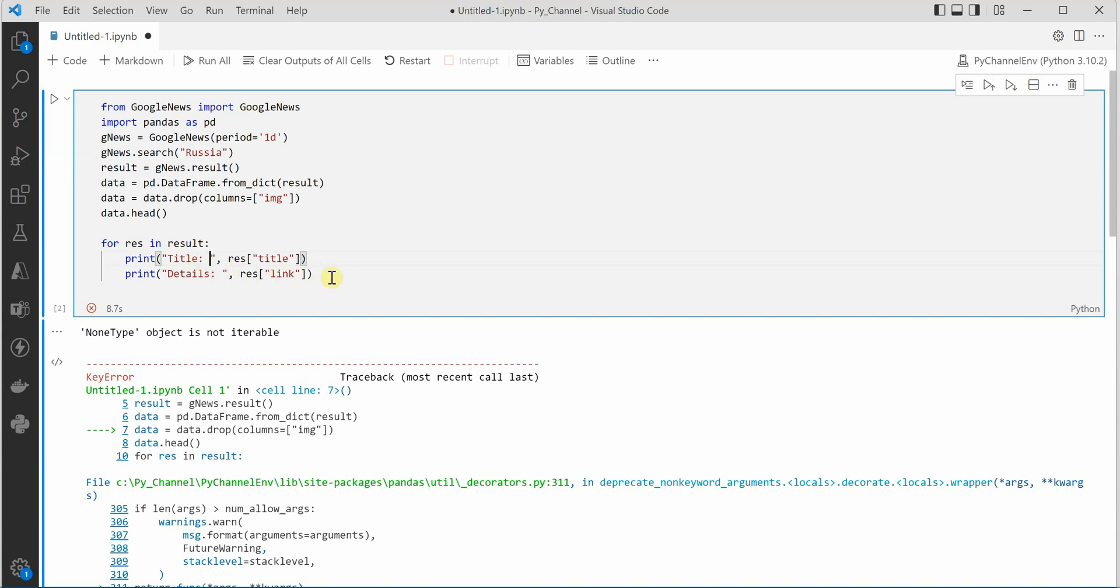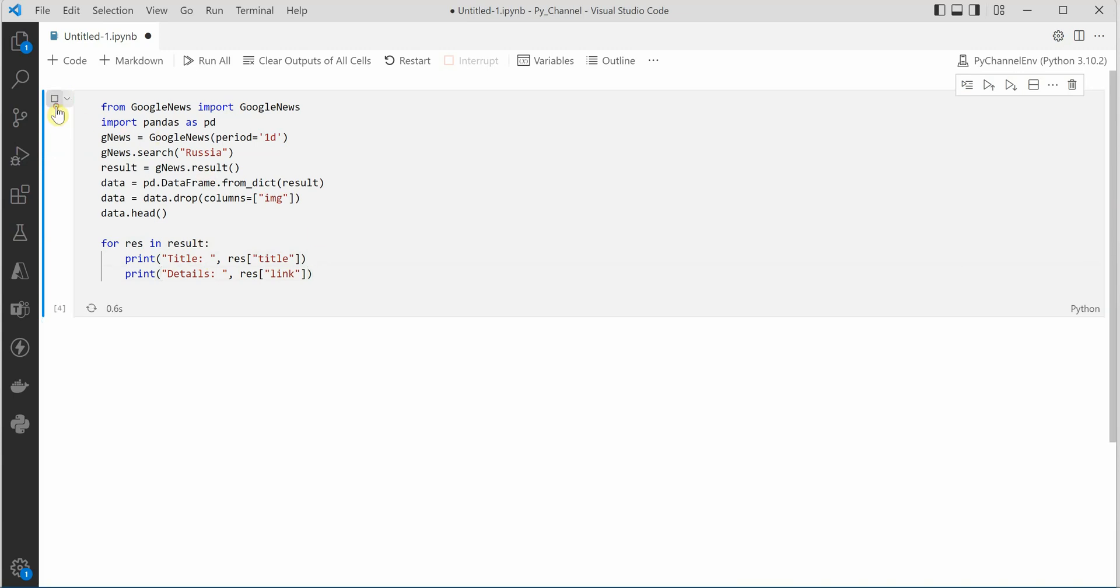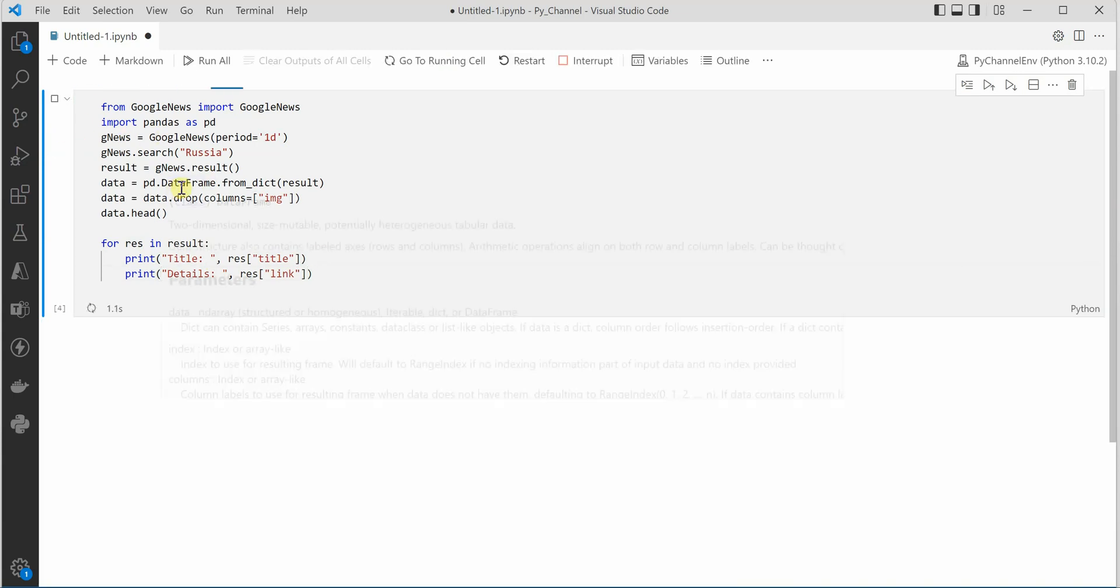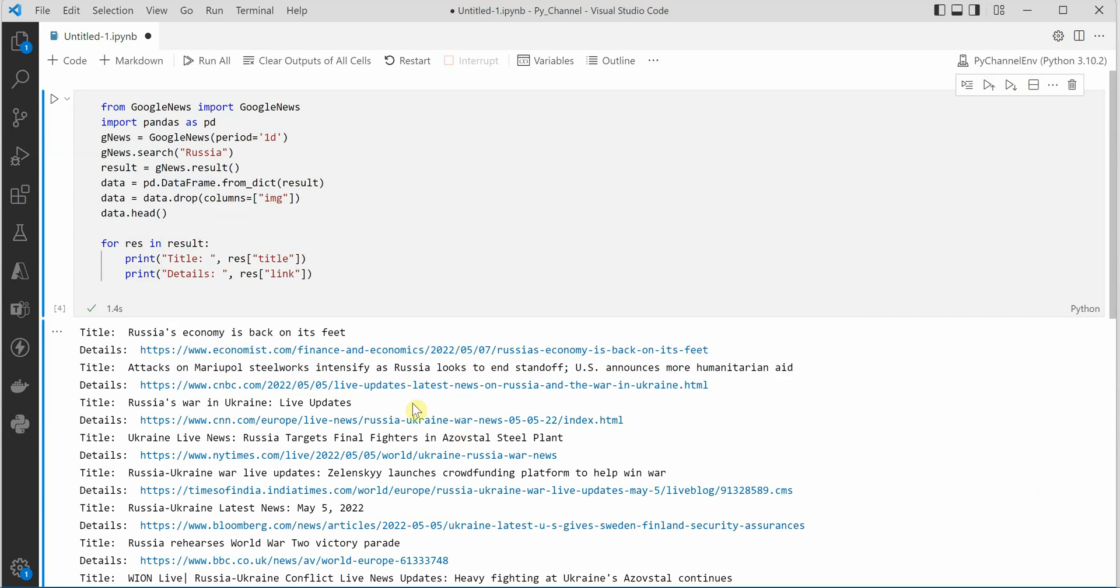Actually there was no such error. I just retriggered it, rerun it, and things are all good. So here you can see that these are the headings or you can see the titles of the news story.